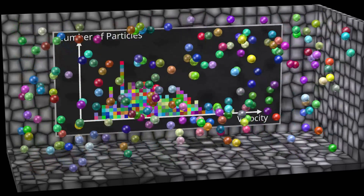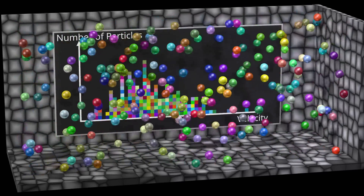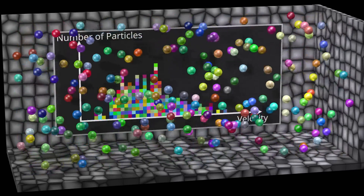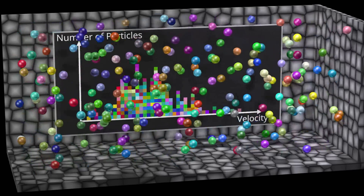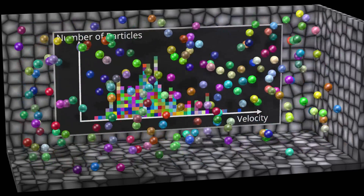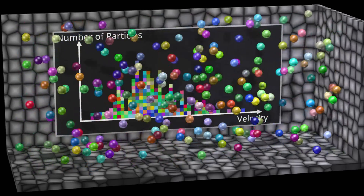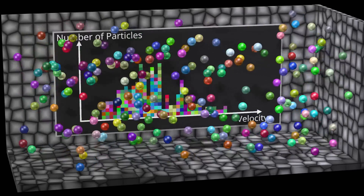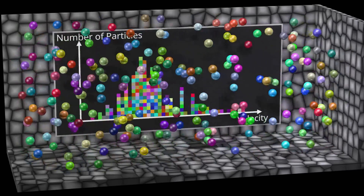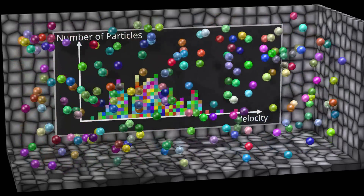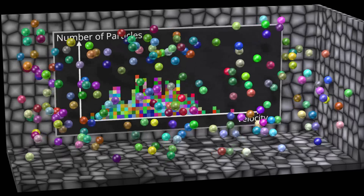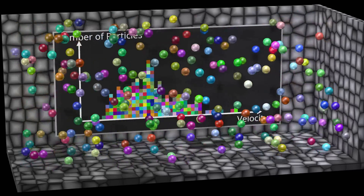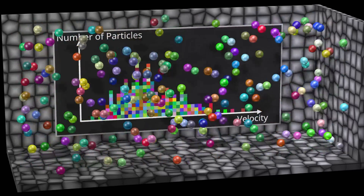A microstate would consist of all the positions and velocities of all the particles, at a given moment in time. In quantum physics, the way we count microstates is different than in classical physics.